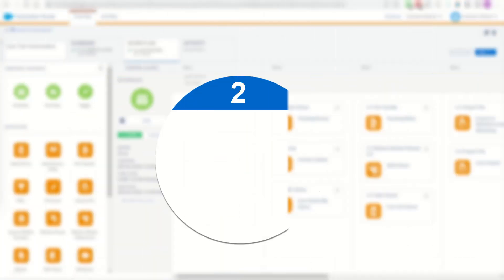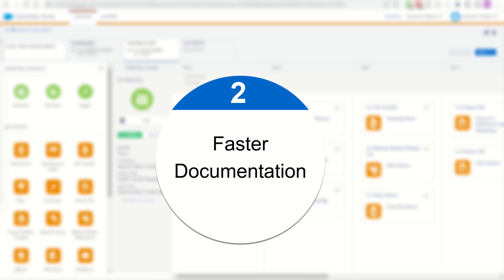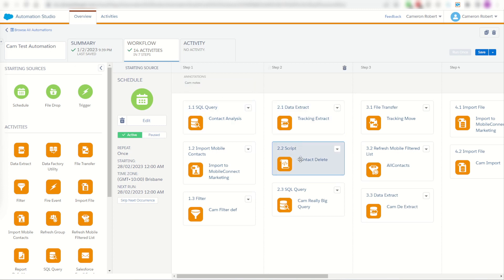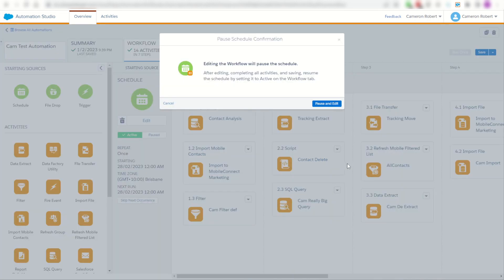The second time-saving feature of the SFMC Companion is the ability to speed up your documentation process. Looking back onto the cam test automation again, if I was going to try and document some of the activities here such as my contact delete SSJS, I'd have to pause the automation in order to view and inspect it, which of course I probably can't if it's a production automation.